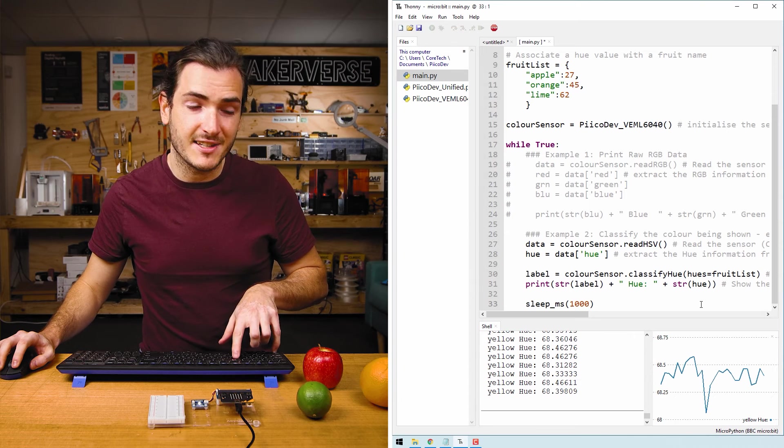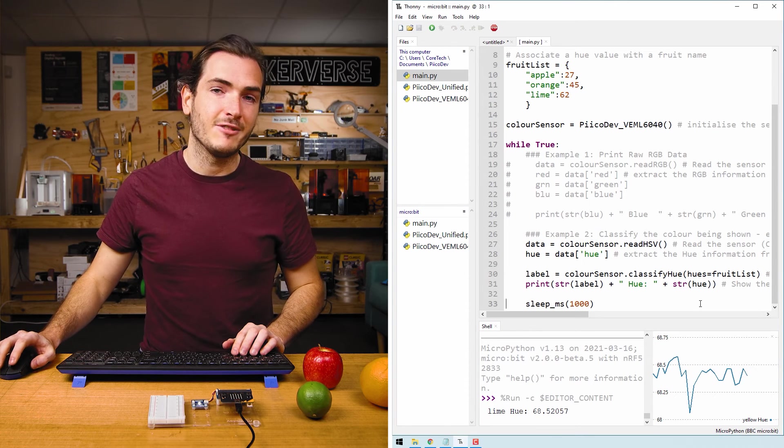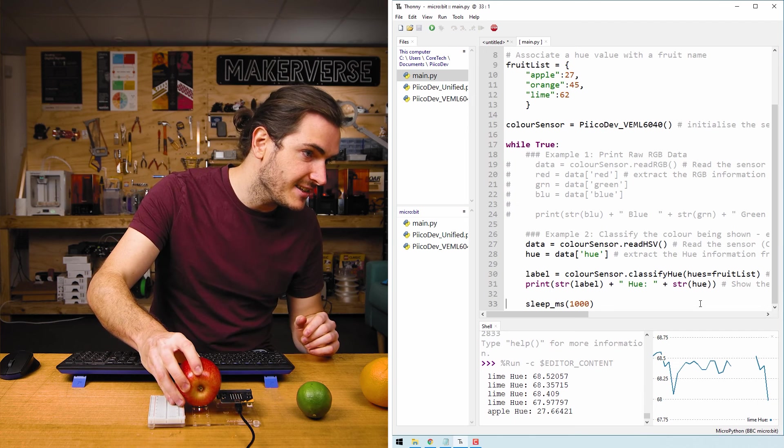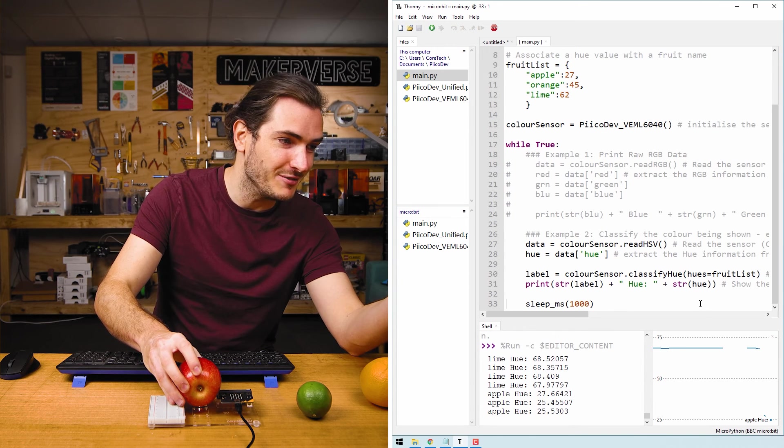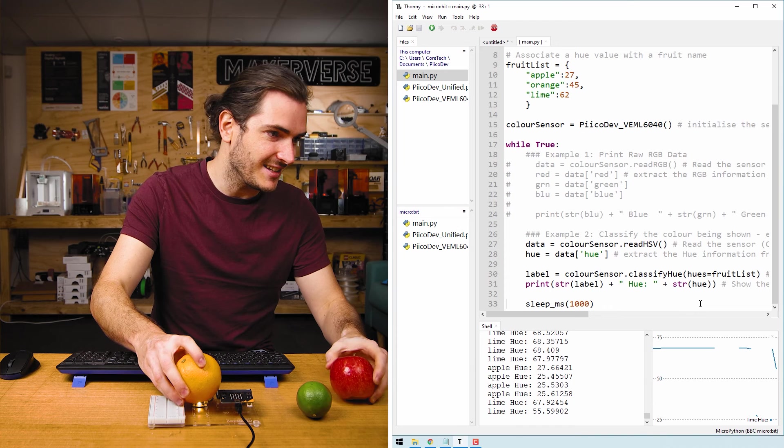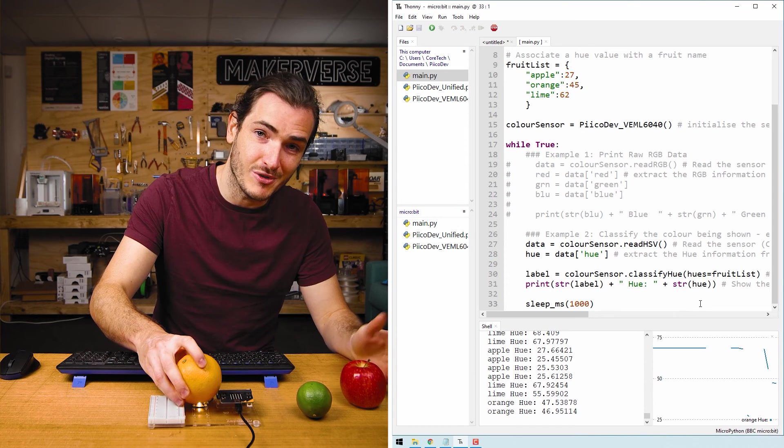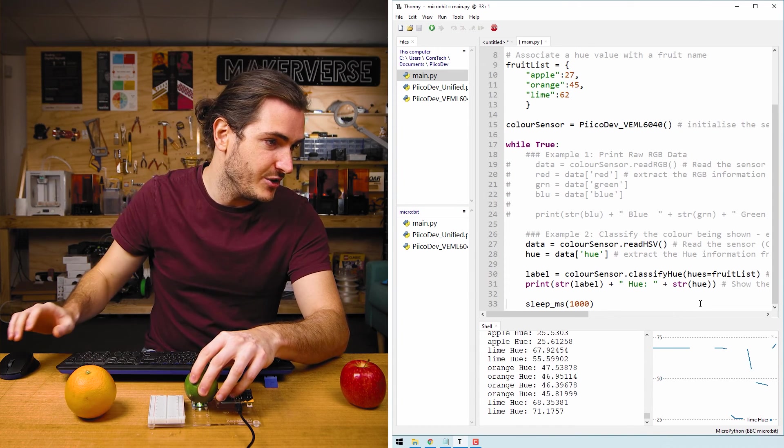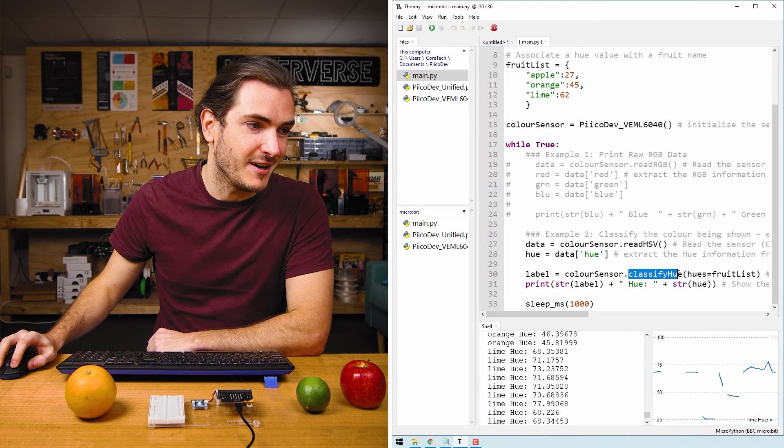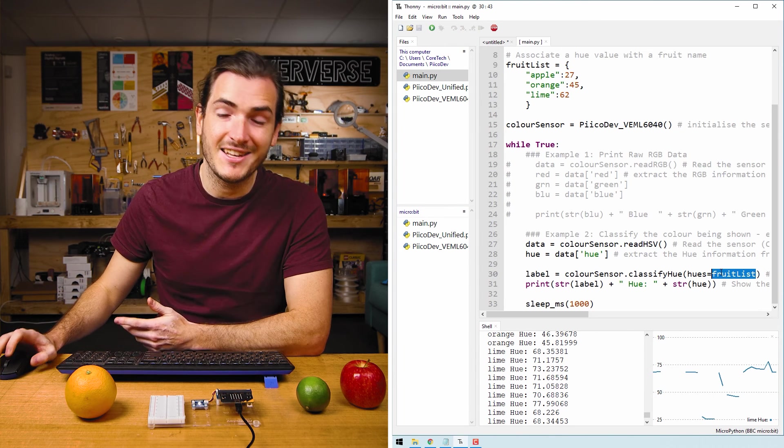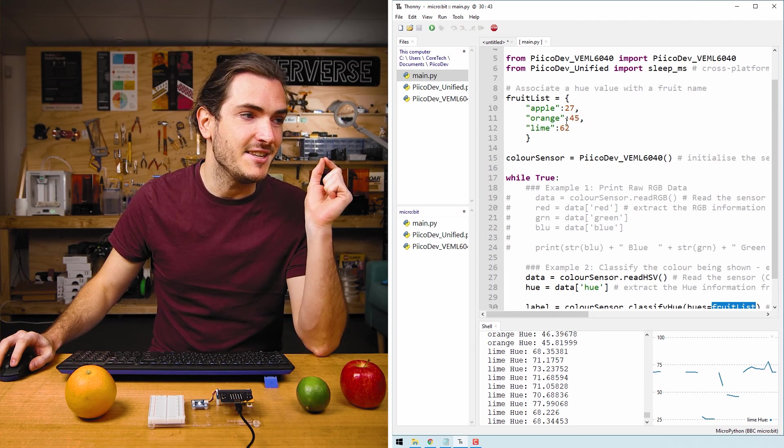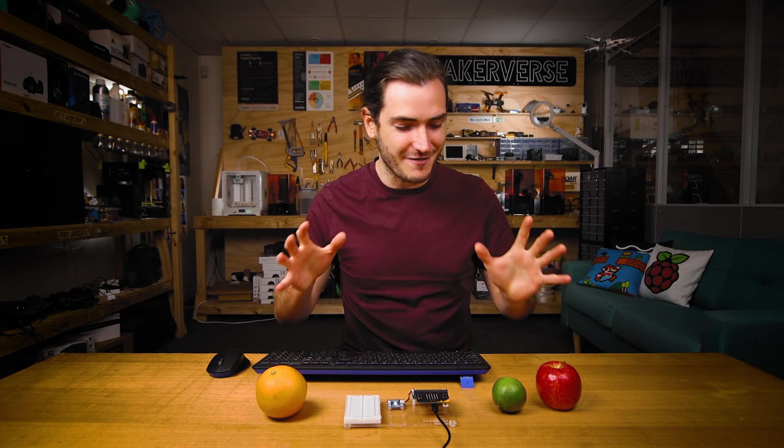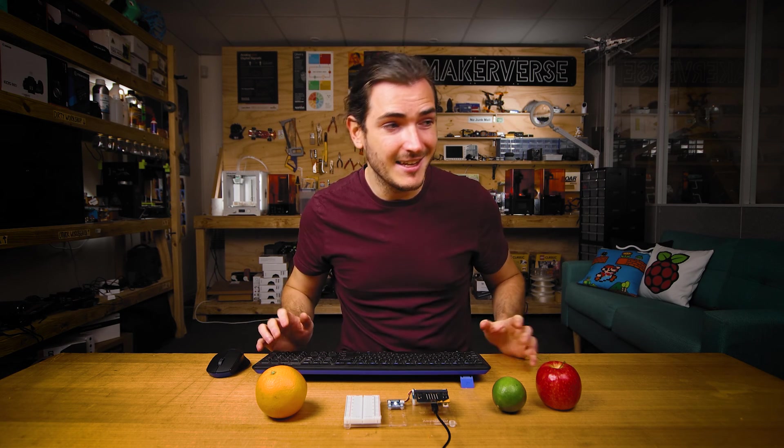Finally, restart the script with control R and we are now running our custom fruit list. If I hold the apple over the sensor, we have an apple with a hue of 25. If I hold the orange over the sensor, we have an orange with a hue of about 46. And a lime with a hue of about 70. So now classify hue is taking our fruit list, it's measuring the hue from the sensor, and it's finding the nearest match in the list that we gave it. So there you have it, we made a fruit and vegetable sorting machine using nothing but a color sensor and running a little experiment to capture those hues to create our fruit list.